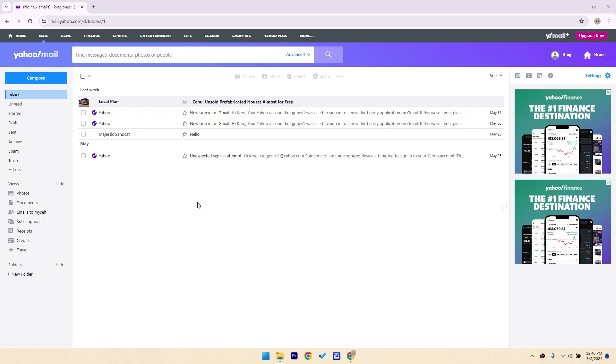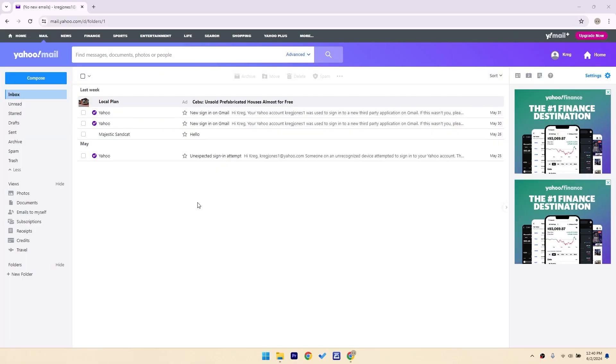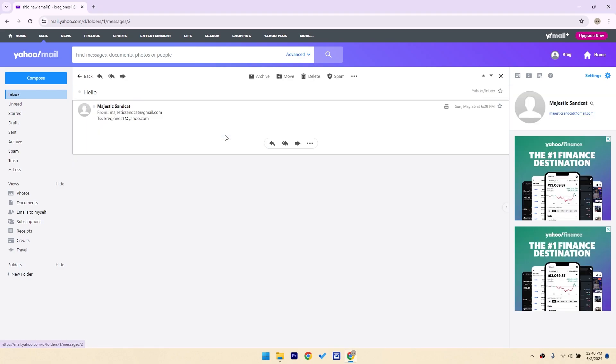So, let's get started! In your Yahoo Mail inbox, find the email you want to print. Click on the email to open it.